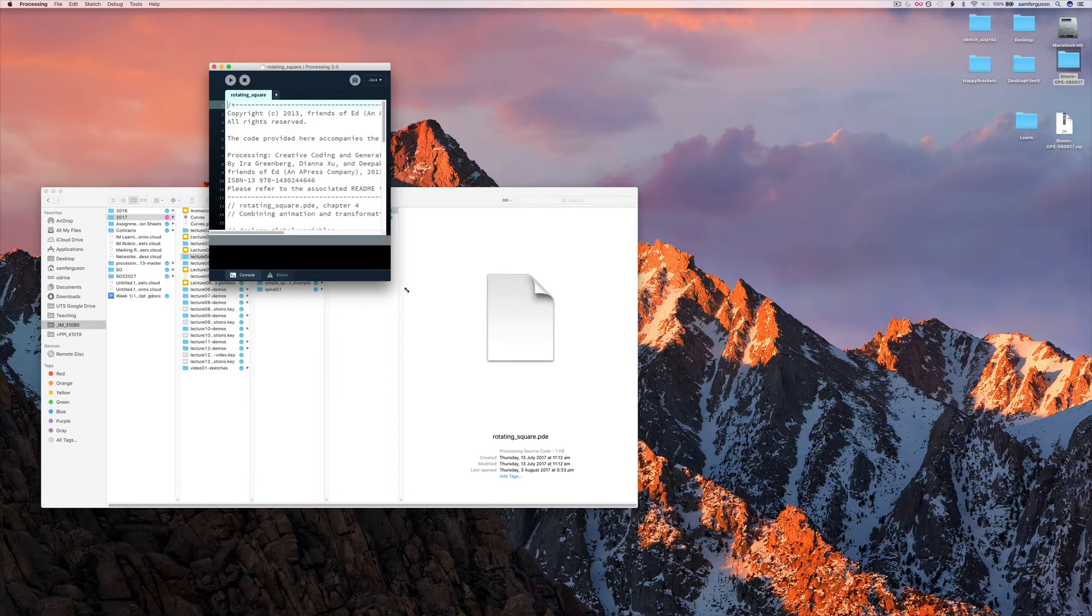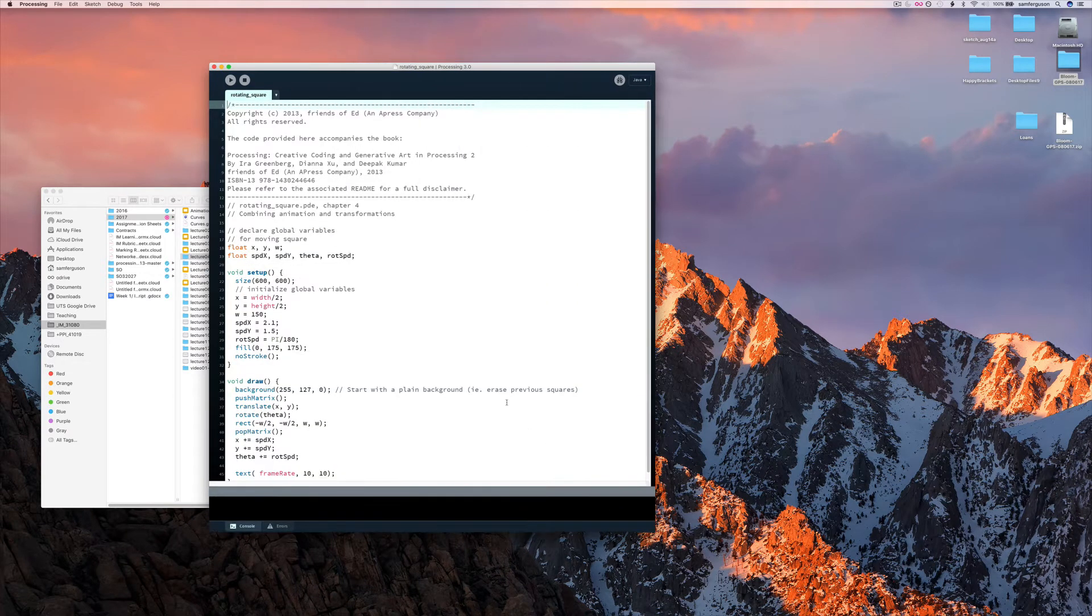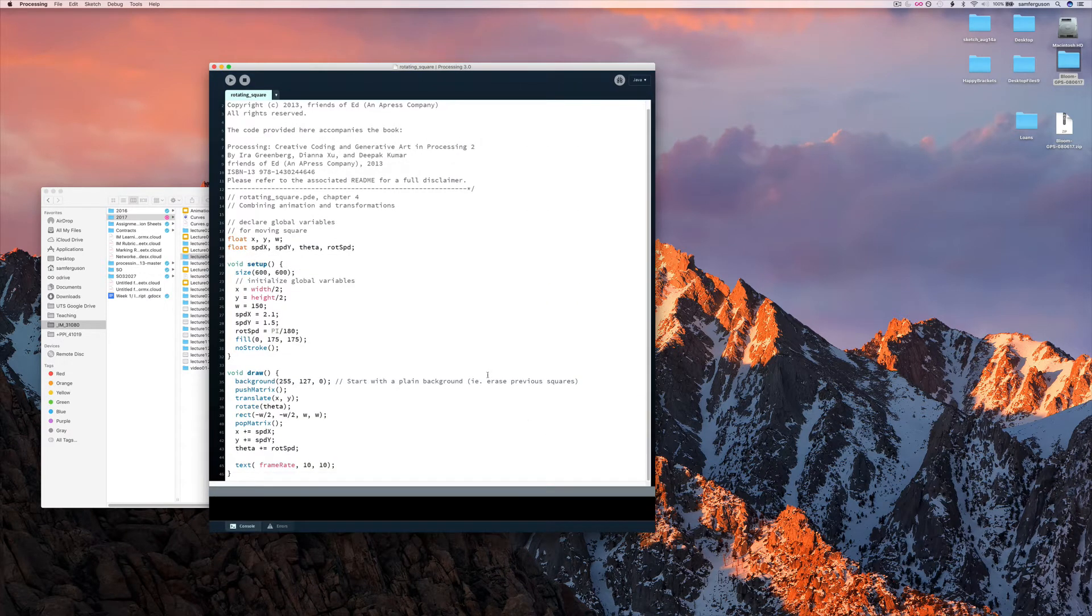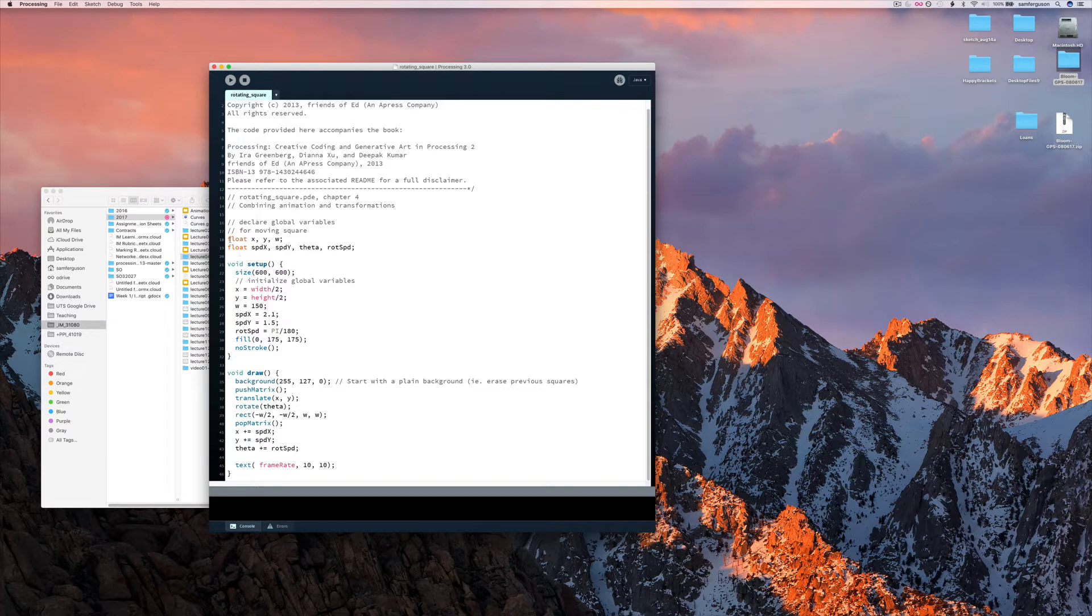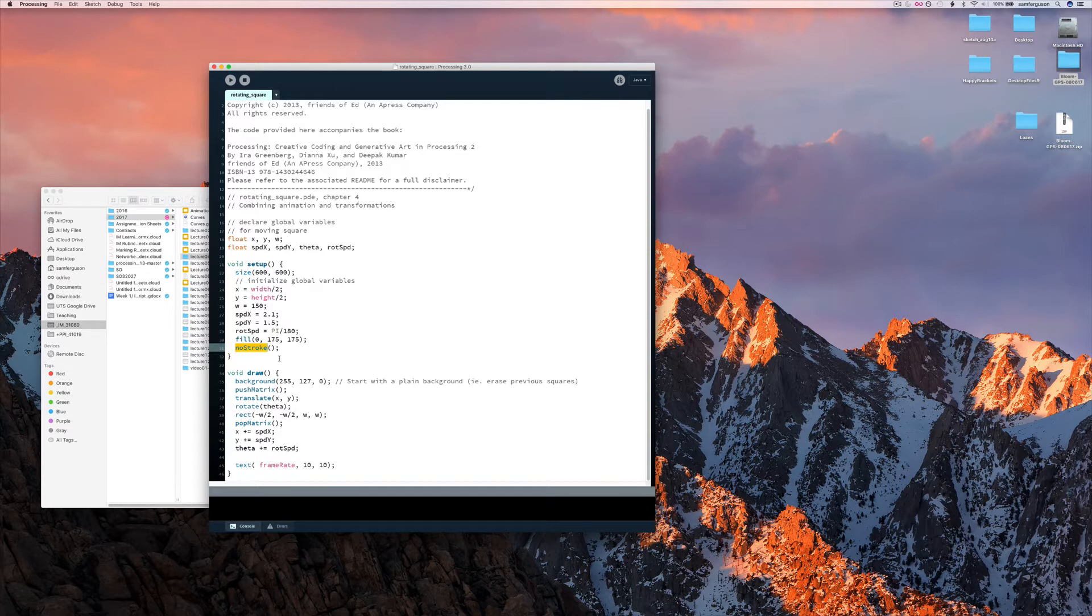So you may already have seen this one but let's have a quick look at how it works. We have some variables that we're using. We have setup code that sets each of those values carefully and sets a fill. Also gets rid of the stroke on that square.